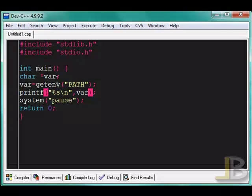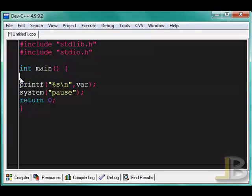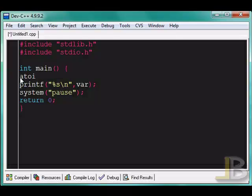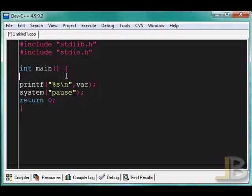Next we have this function right here that's also included within stdlib. It converts a string value to an integer, I believe.